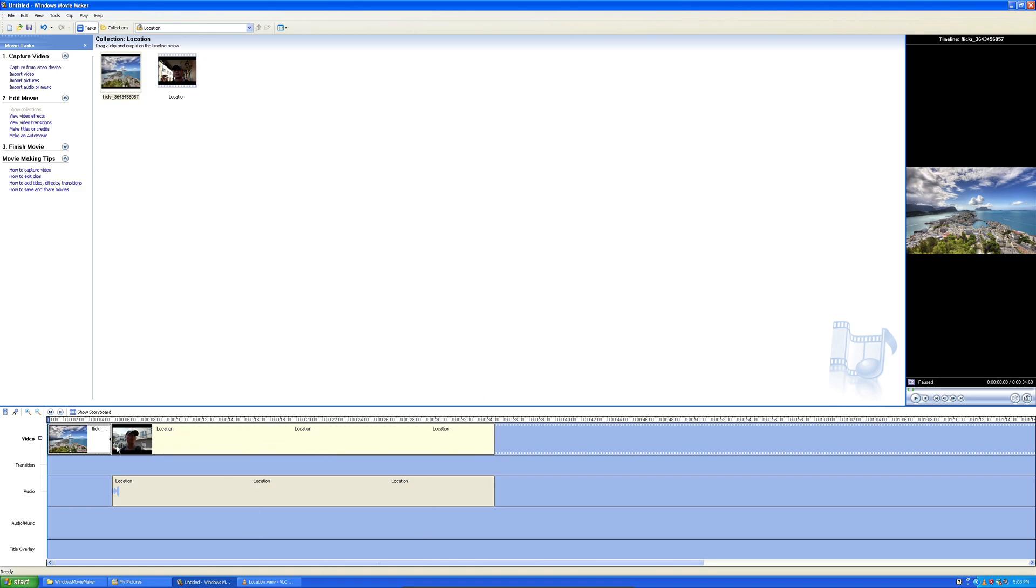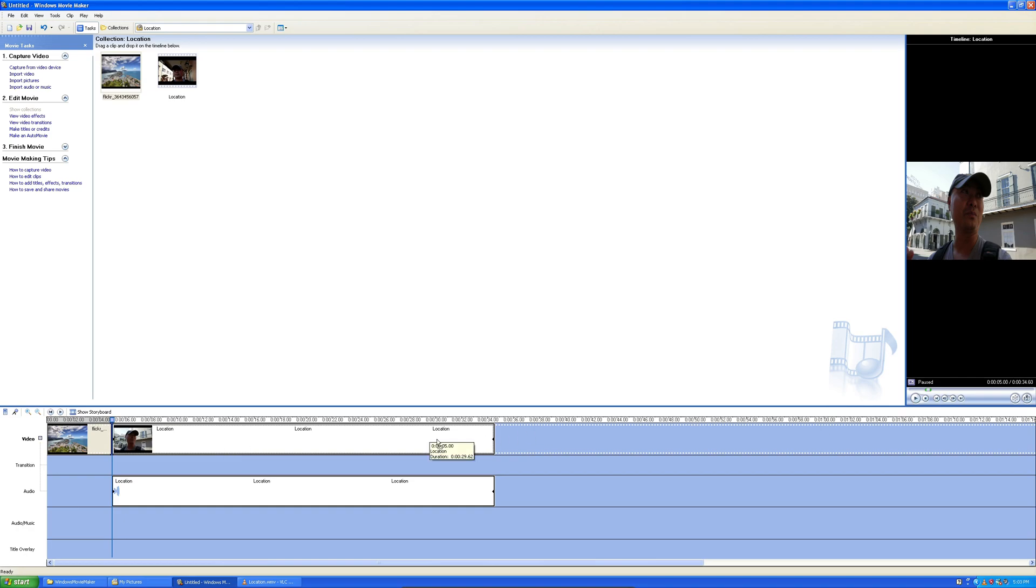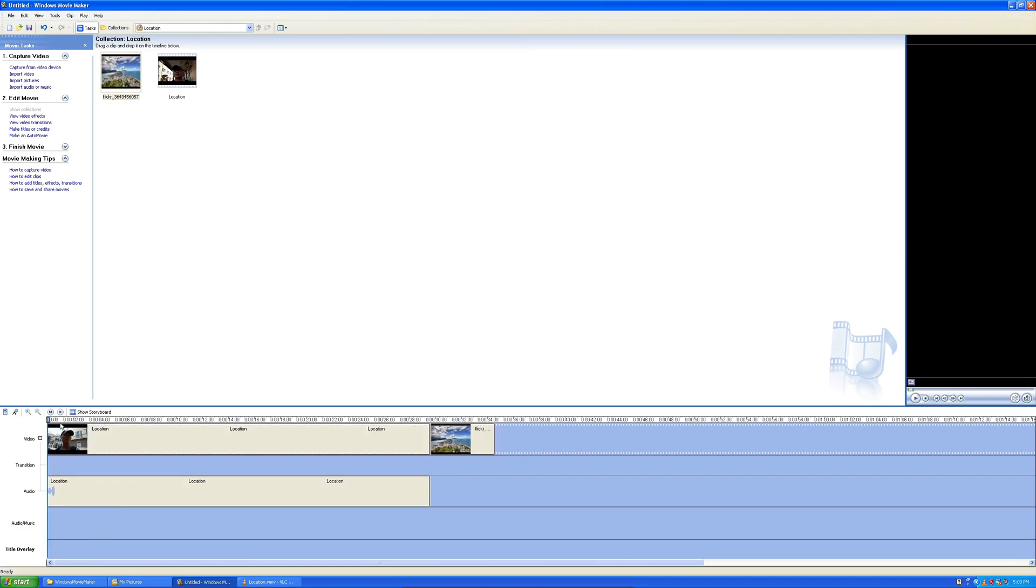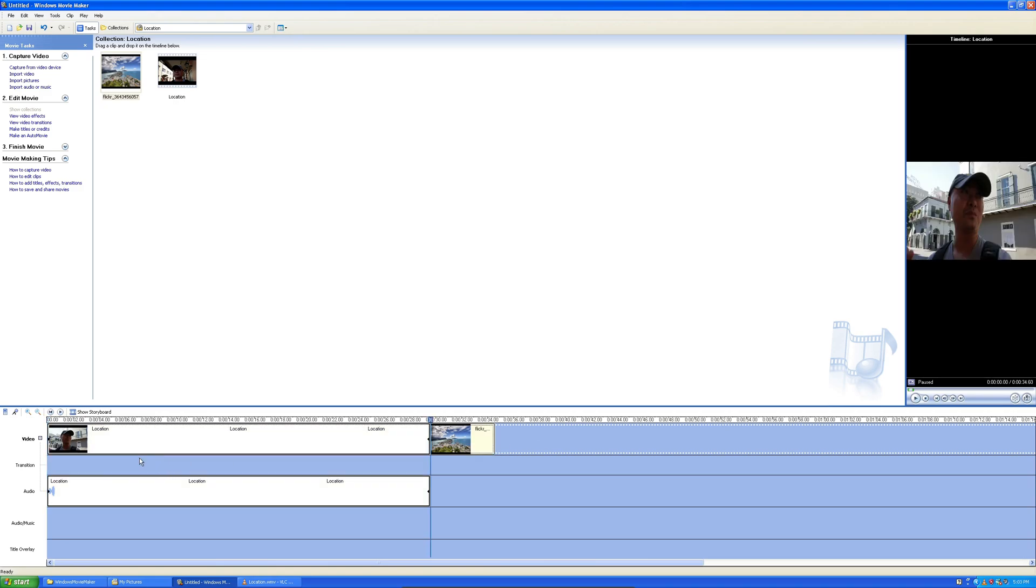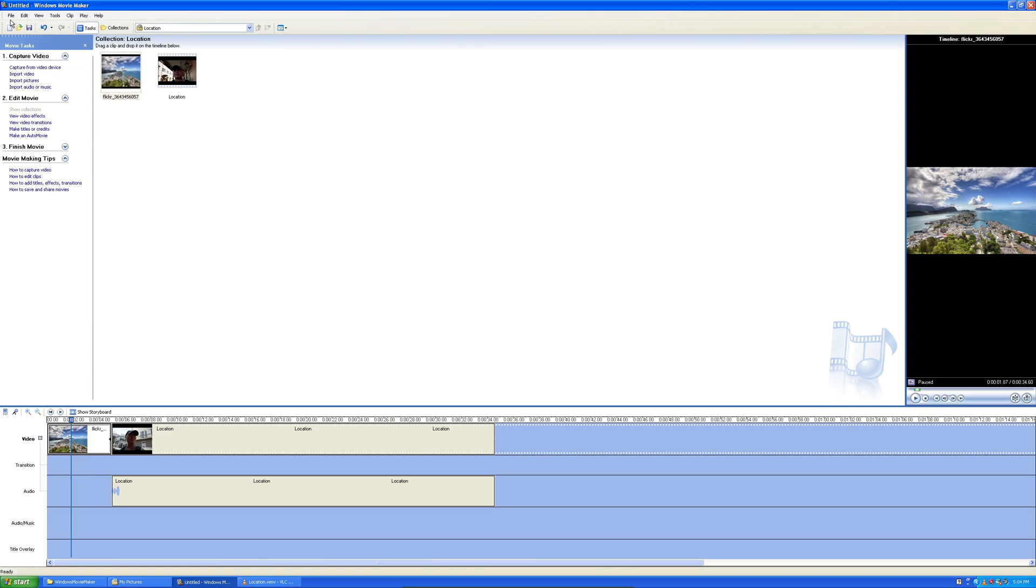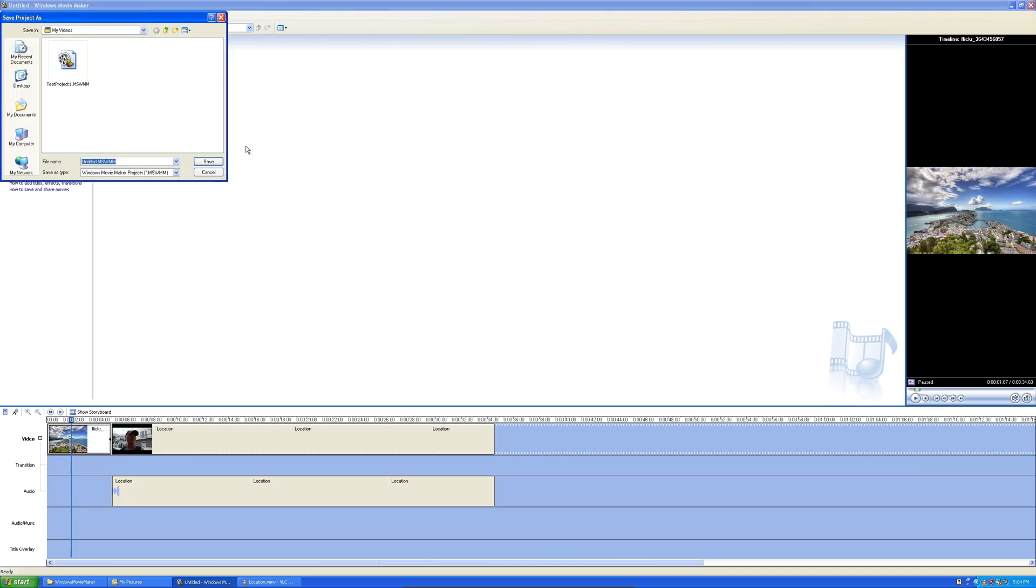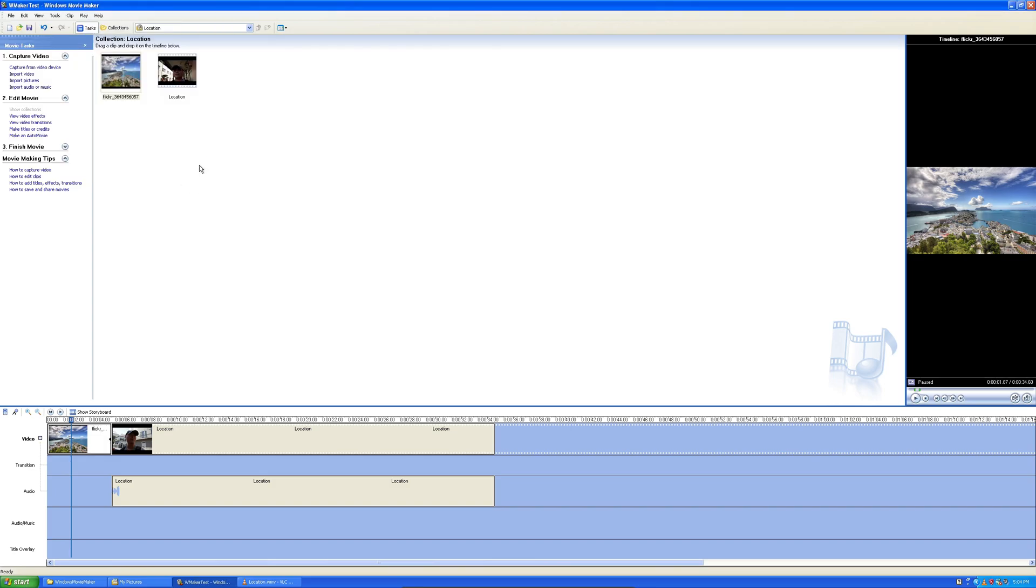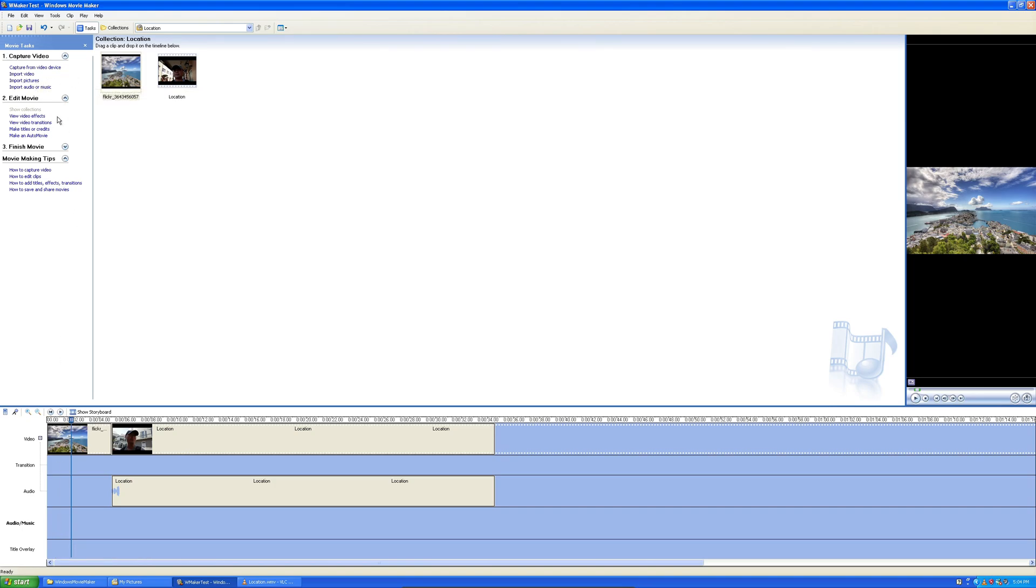Let me add some other things. I was going to add a title here. Let's add a title right here. Where is the title? I can't believe this used to be so easy back then. I could save this. Let me go ahead and save this project. Let's save this Windows Movie Maker tests. How do I add a title? Import video. Import pictures. Make titles or credits. There it is.